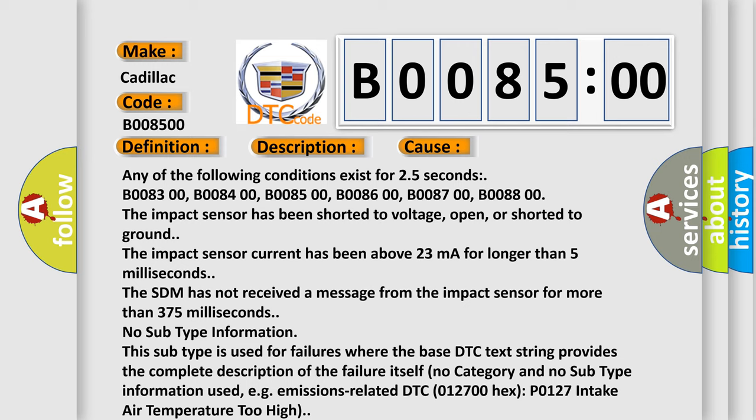No subtype information. This subtype is used for failures where the base DTC text string provides the complete description of the failure itself. No category and no subtype information used, e.g., emissions-related DTC 012700 hex P0127 intake air temperature too high.